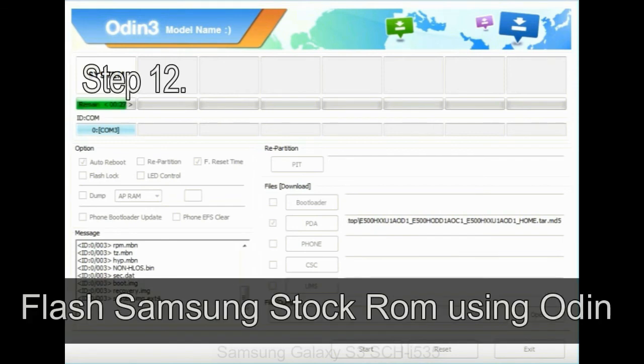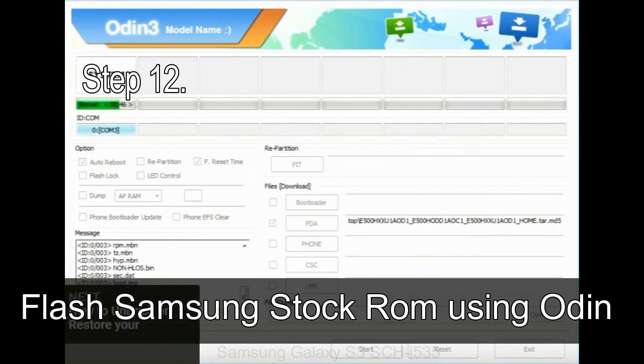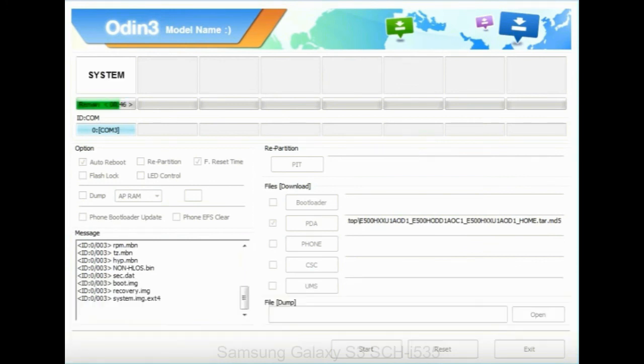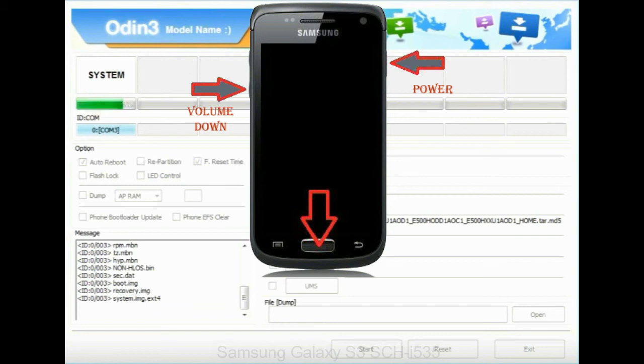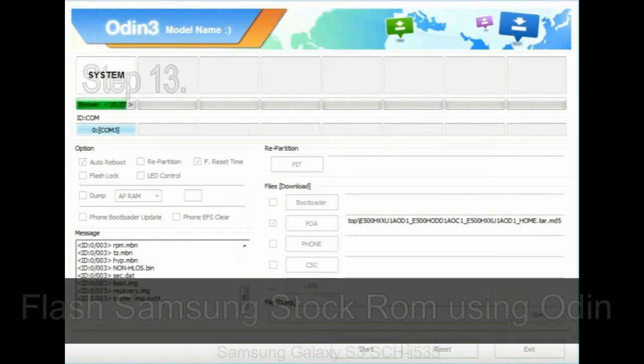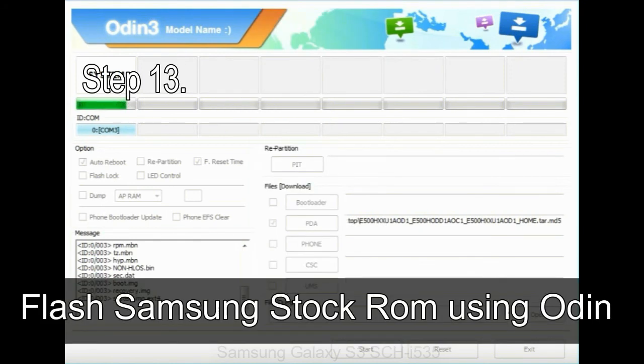Step 12, your Samsung device will now be stuck at boot loop. Now, you have to boot into stock recovery mode. To enable stock recovery mode, press and hold volume UP key, home key, power key. When phone vibrates leave the power key but keep holding the volume UP key and home key. You will boot into the recovery mode.